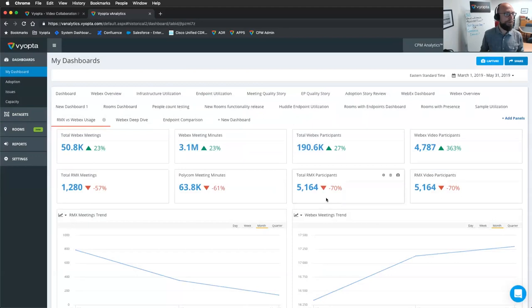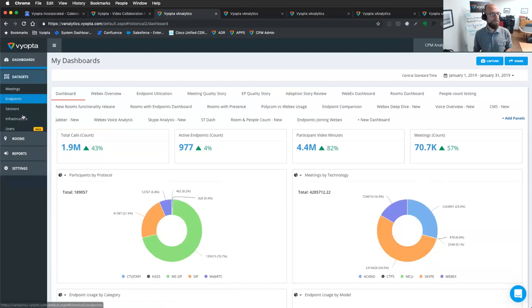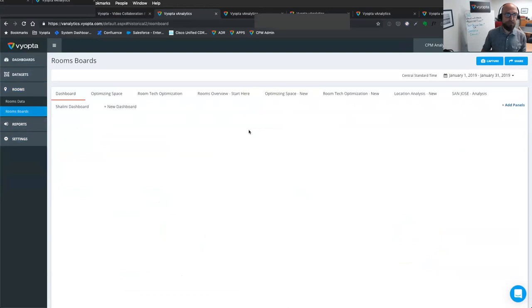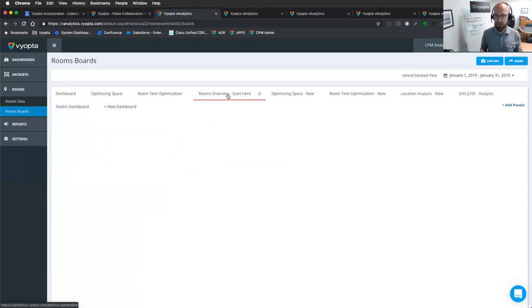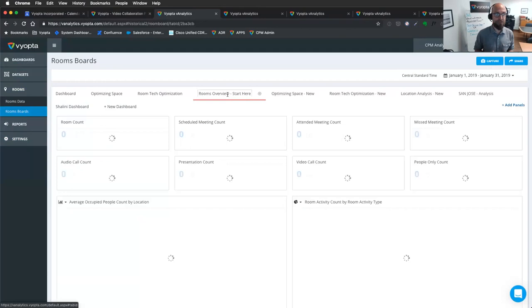And there we go. So hopping back over to my other screen here. I want to spend some time on the rooms because this is one of our biggest areas of late. So of course, yes, the newer technology, the people counts, the presence data. Of course, I know that you all, we're seeing this in Control Hub. One of the biggest benefits of Viopta here, as Jeff said, is we're plugging into the scheduler.